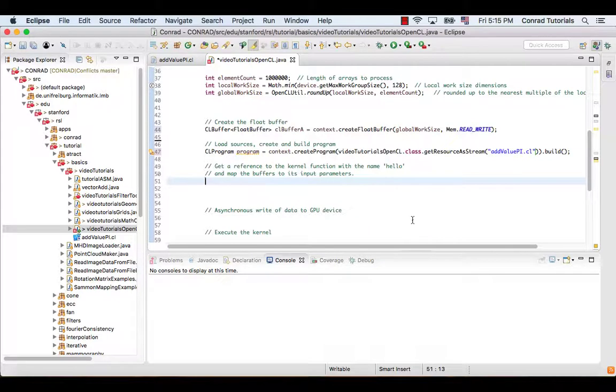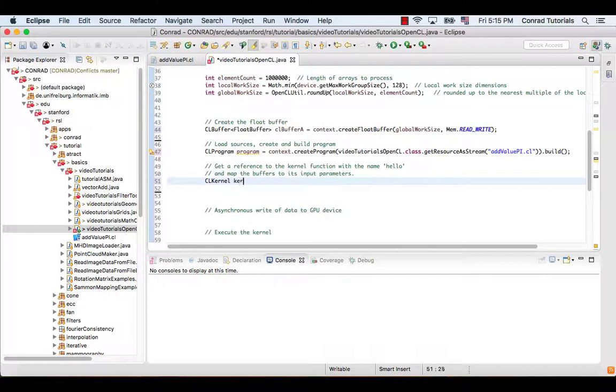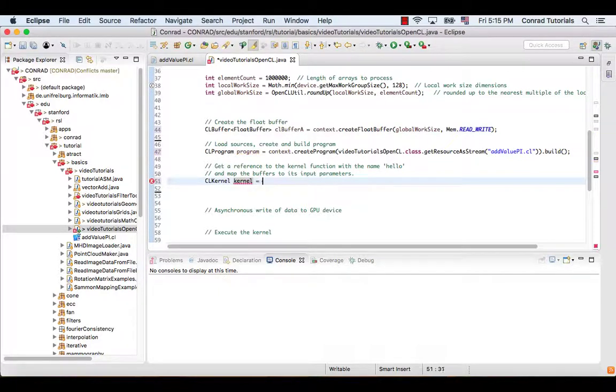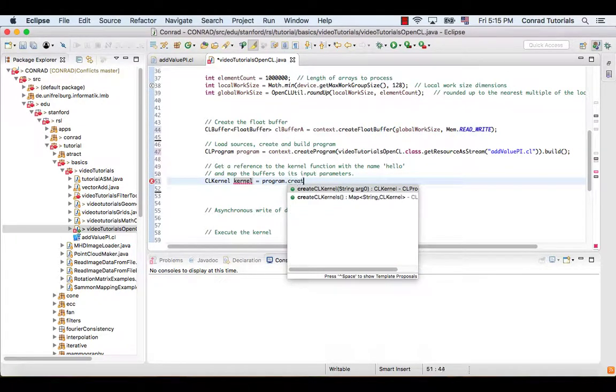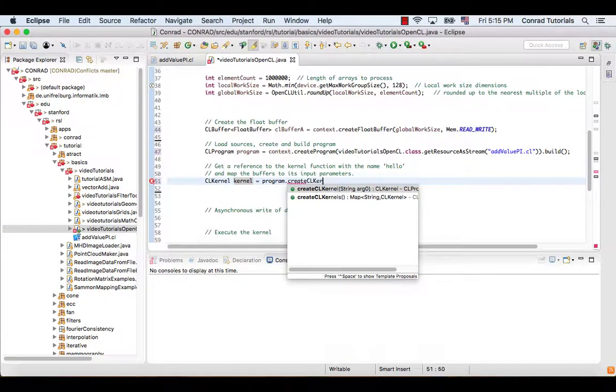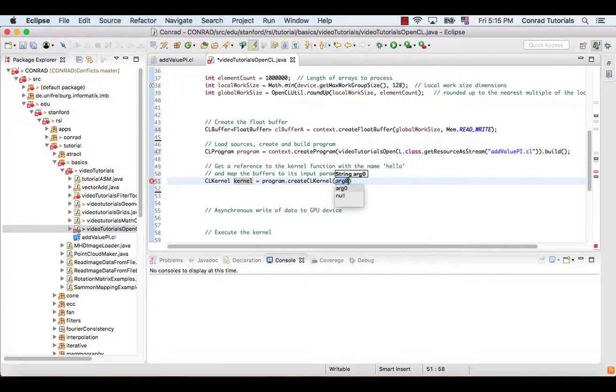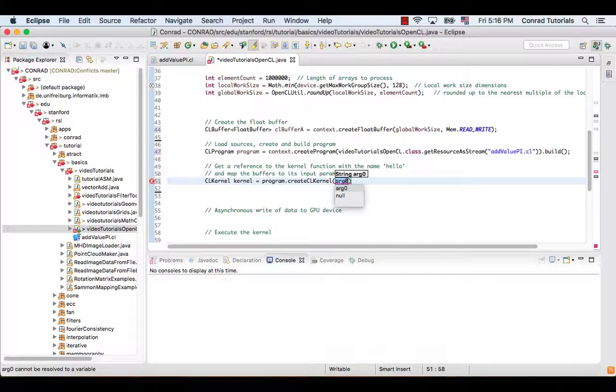The next step is to create the kernel object for each kernel function. The function createCLKernel has an input parameter specifying the name of the kernel function.